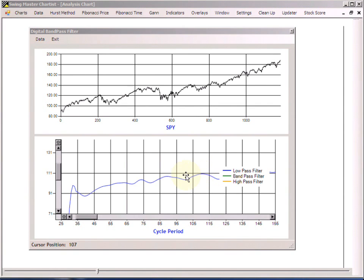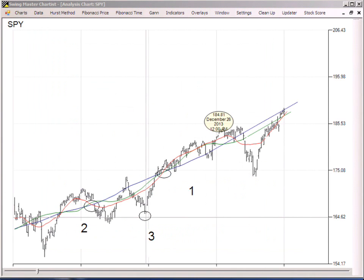So we close this window and hop over to the Hurst method, where we do a displaced moving average of 111 periods. My favorite Hurst method is the three-click method. This is a demonstration of how it works historically. You look for an intersection of all three moving averages — the blue, the green, and the red — and click once there. Then follow the green line back to the next incident of intersection of the three moving averages.